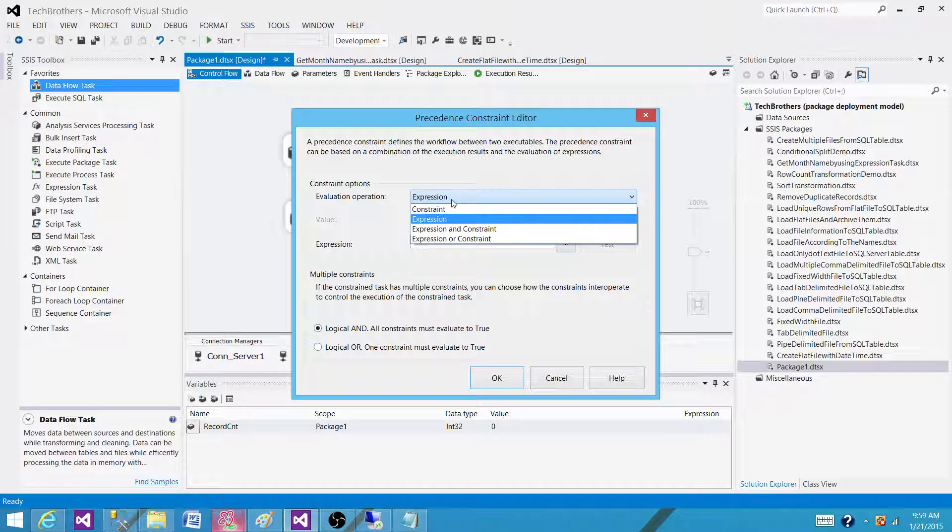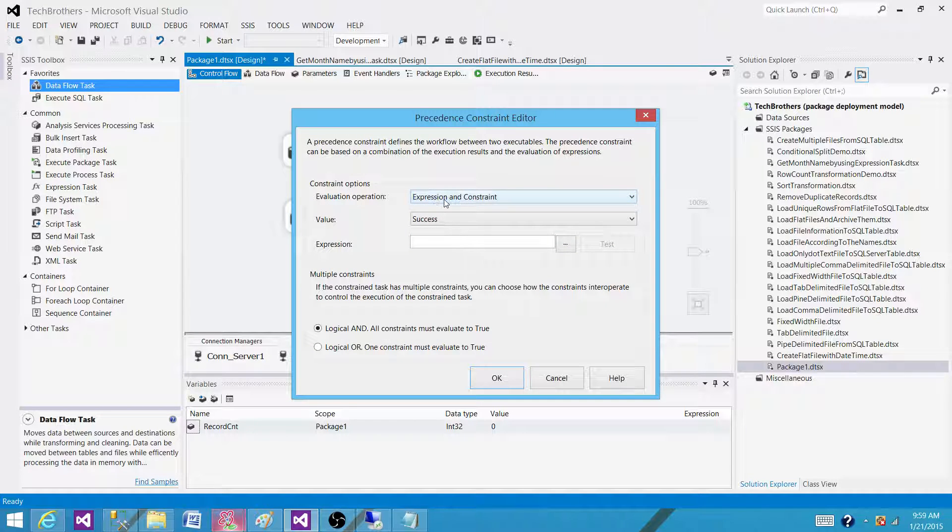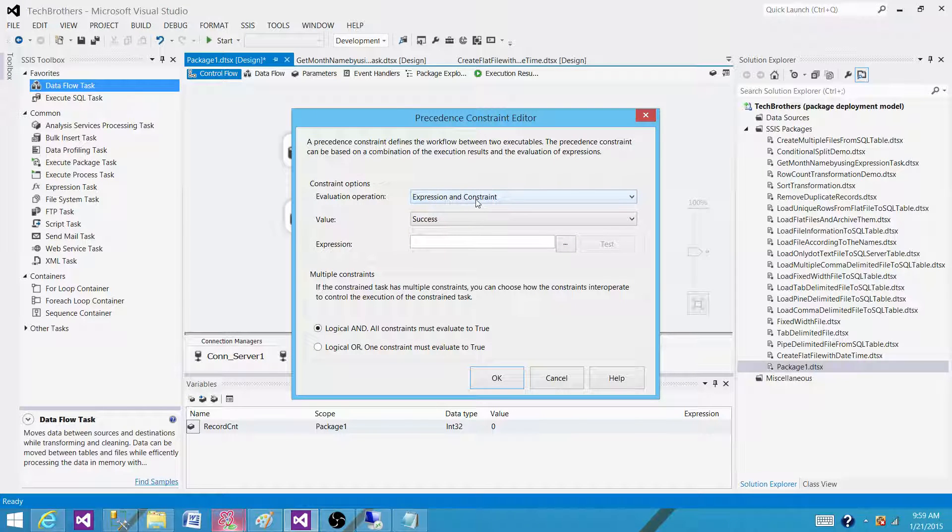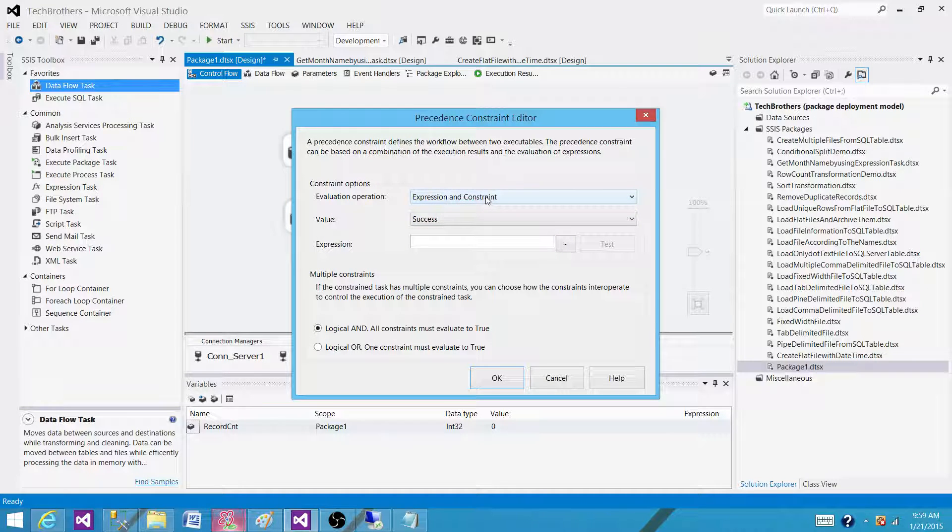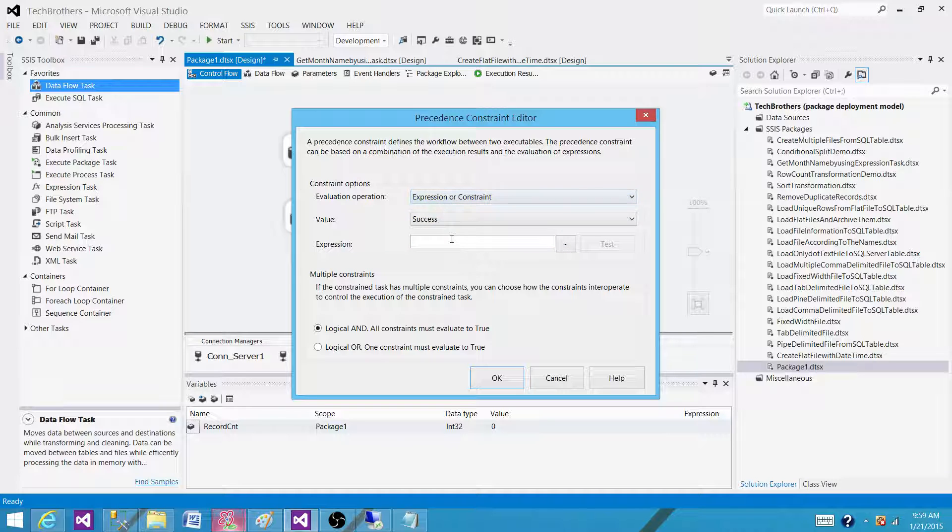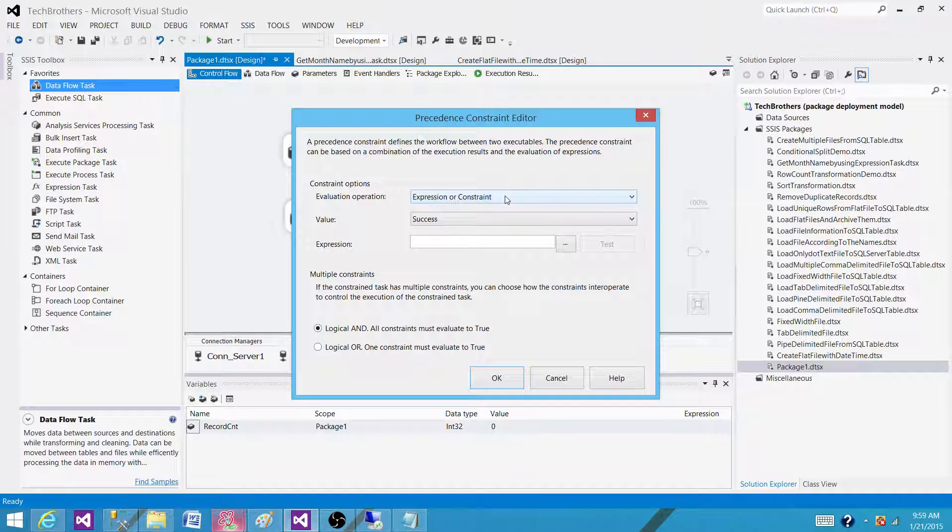We can set to the expression and constraint together. In that case expression has to be successful as well as the constraint like success, failure or completion has to be evaluated true as well. The last one is expression or constraint, that means one of them has to be successful to run the next task.